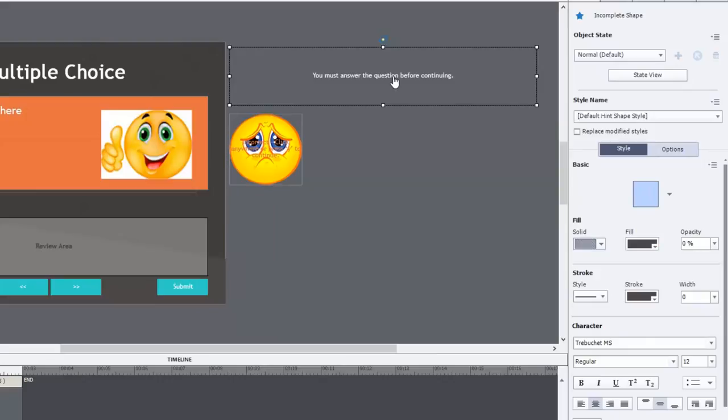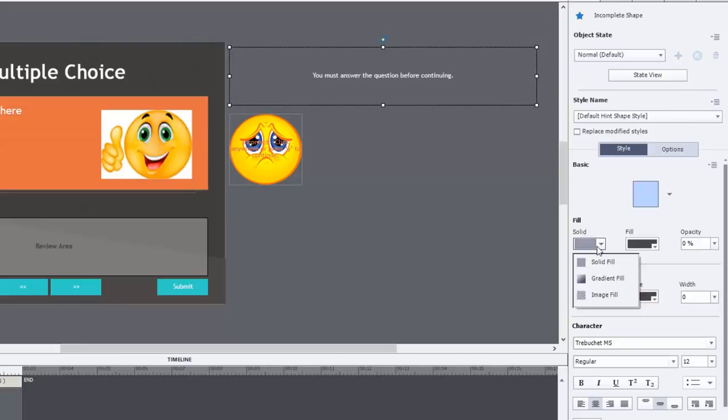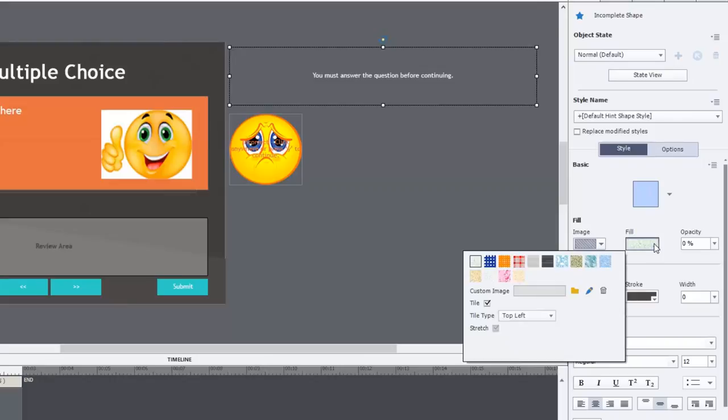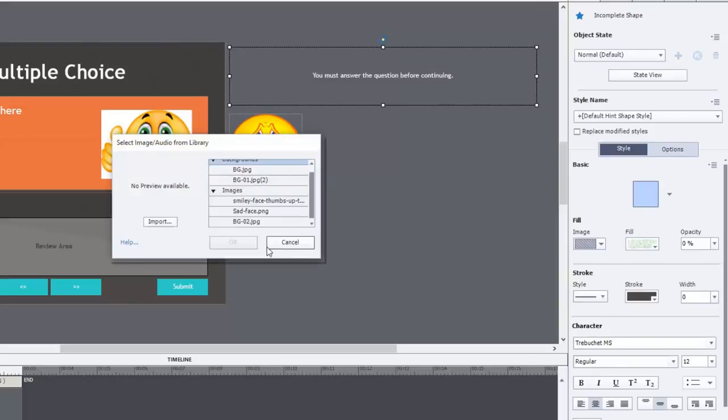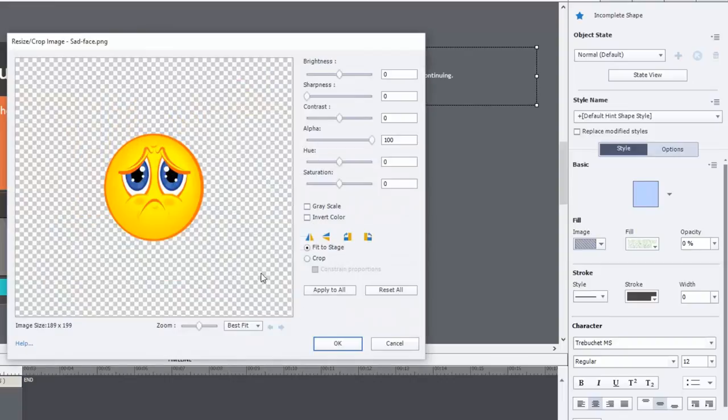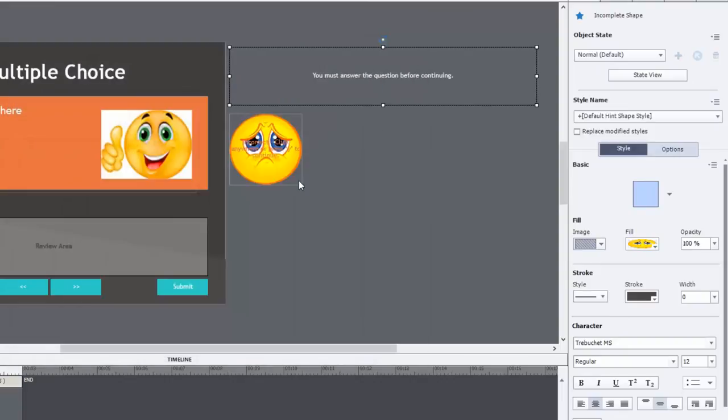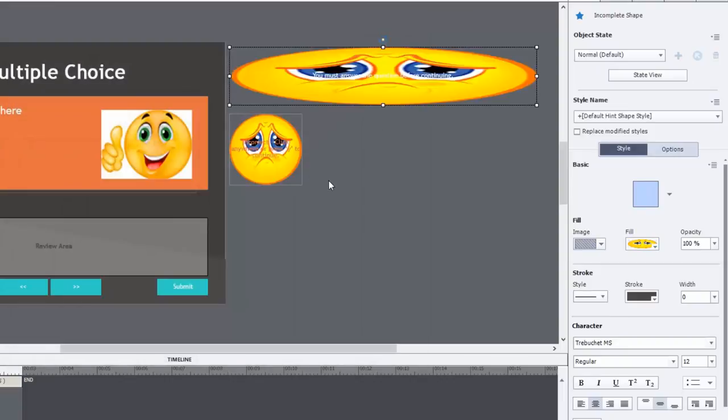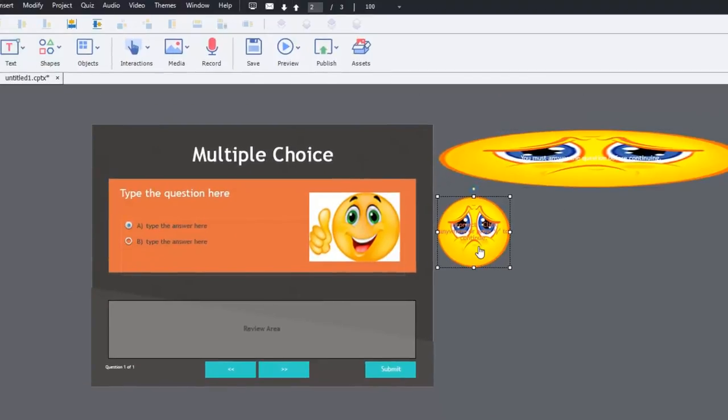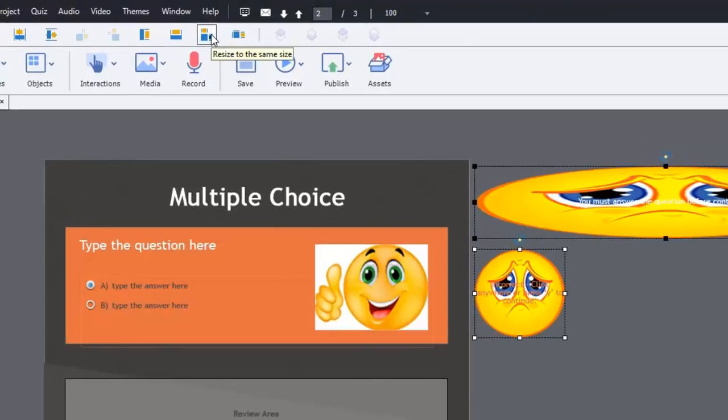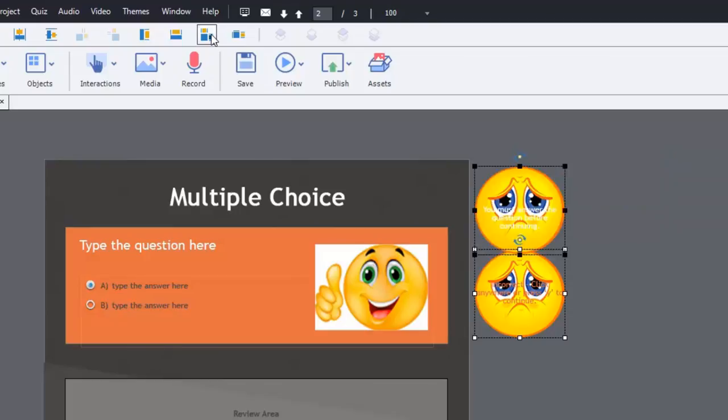And we'll do the same thing for you must answer the question before continuing. Hopefully people will understand that. So we'll do image. Uncheck tile. And we'll choose the sad face yet again. And just to make it easy, I'm going to select the first one and then do this one. And just use my alignment tools to resize to the same size. So there we go.